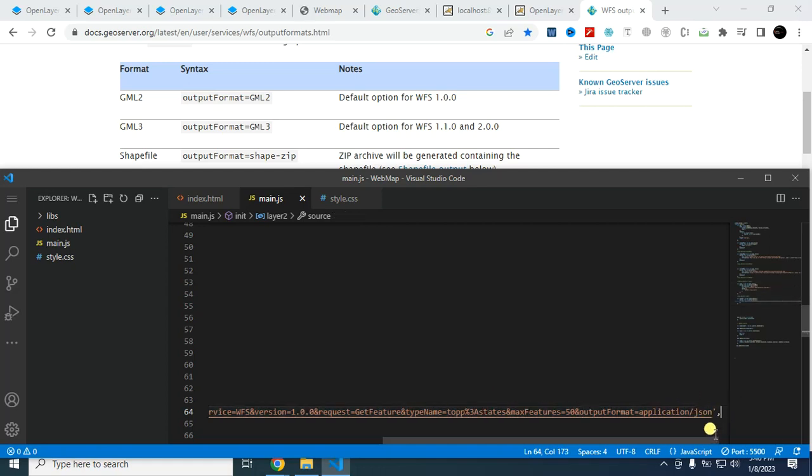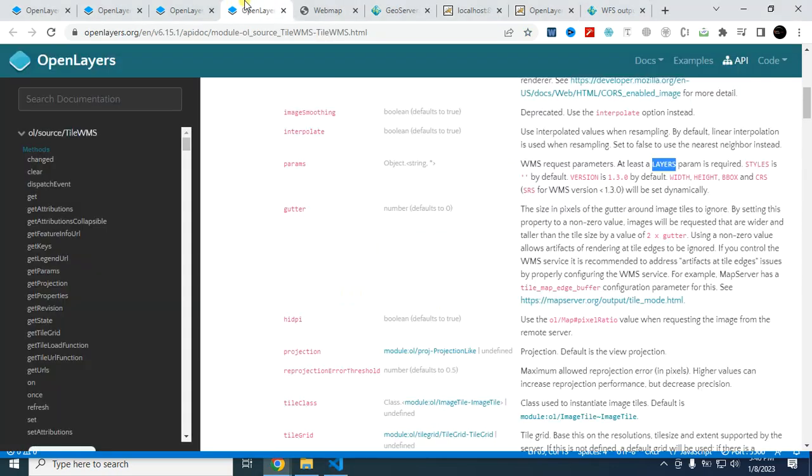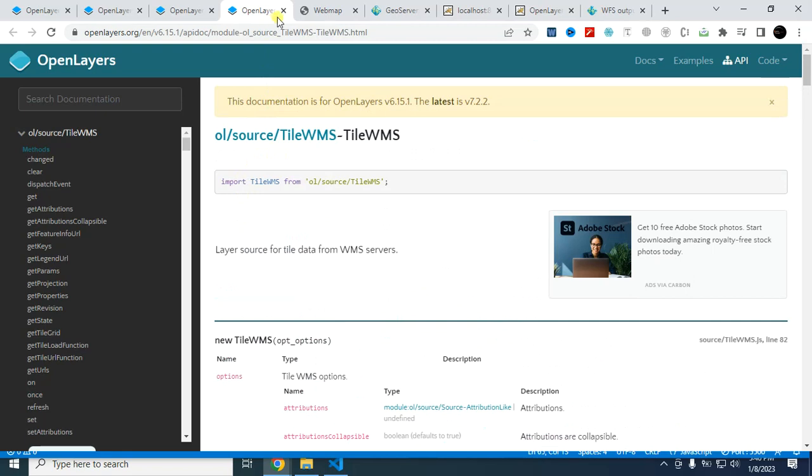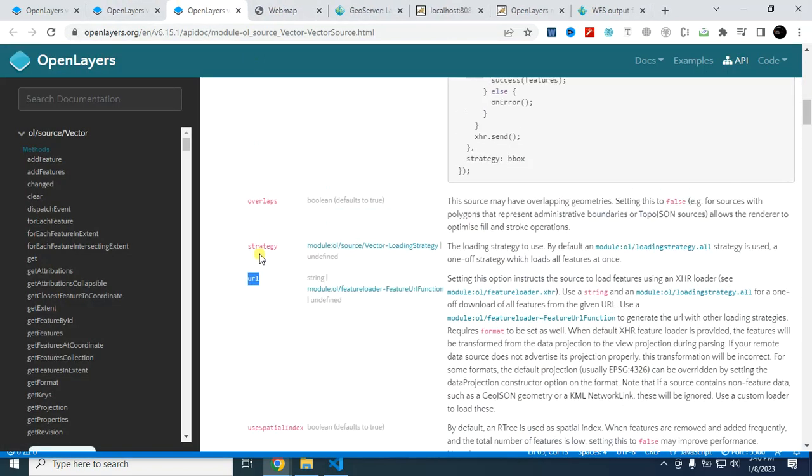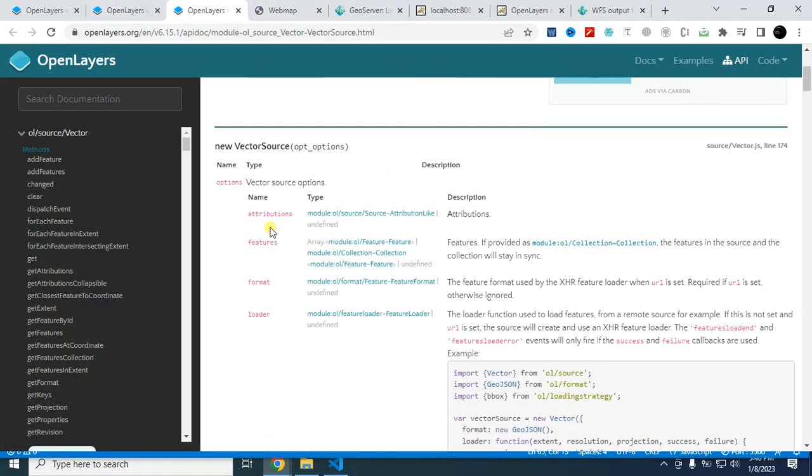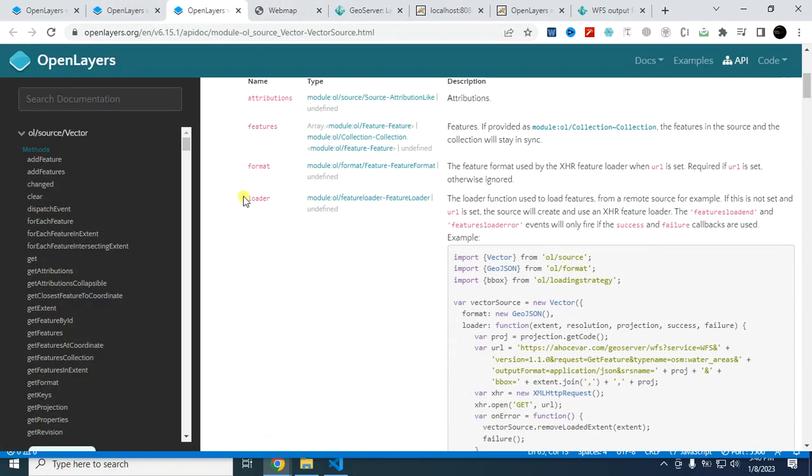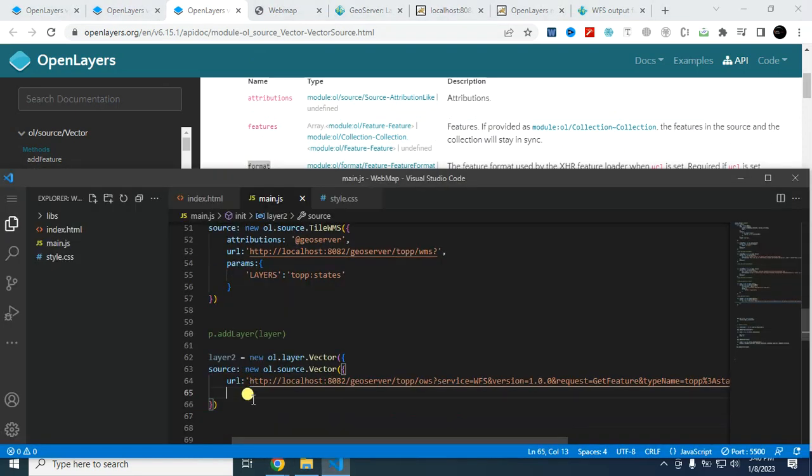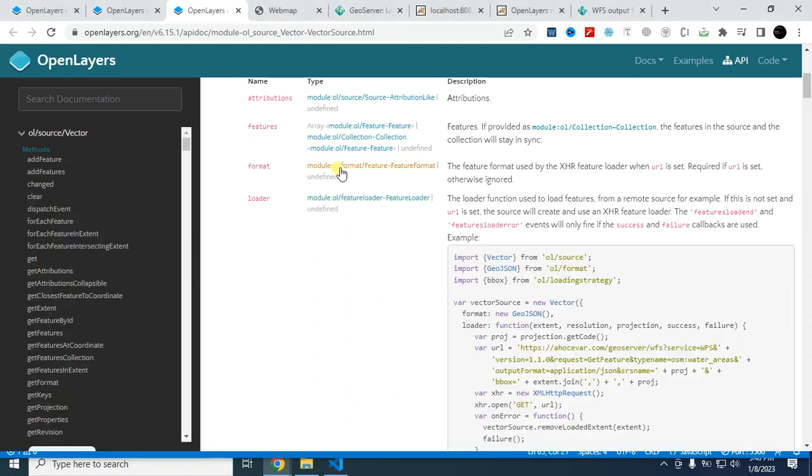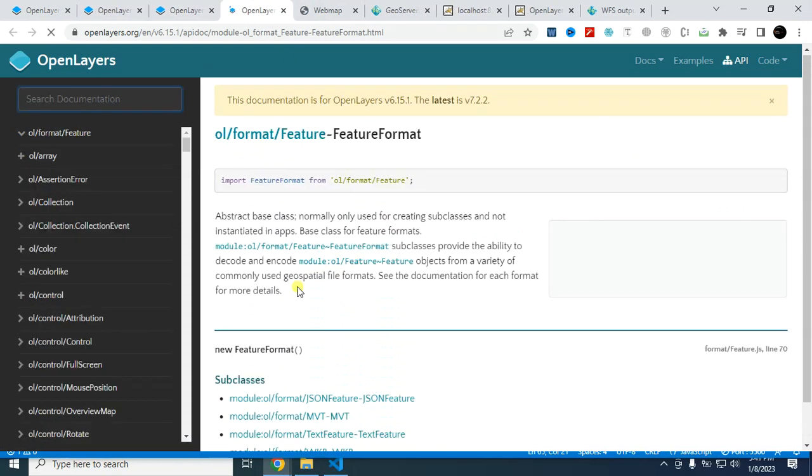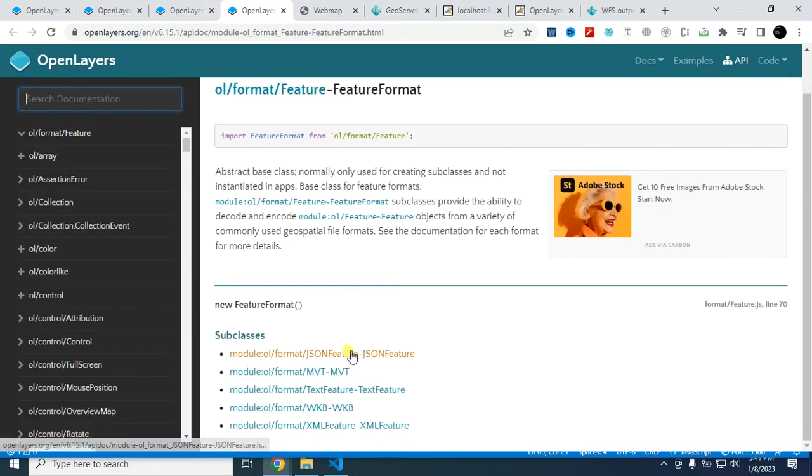And output format is equal to your application GeoJSON. Then I have to provide the comma. And next option, this one. Next, I have to provide the format. So I copy this format parameter and paste it here. Format.